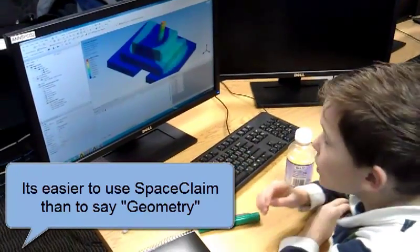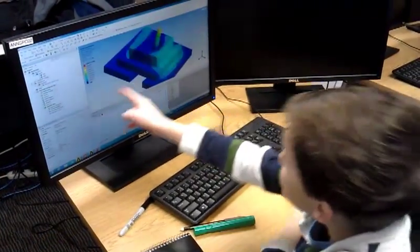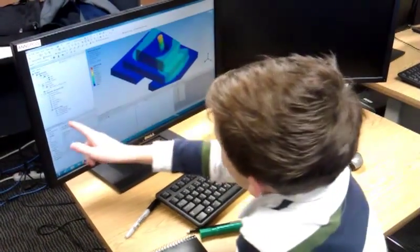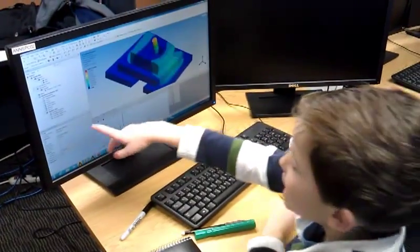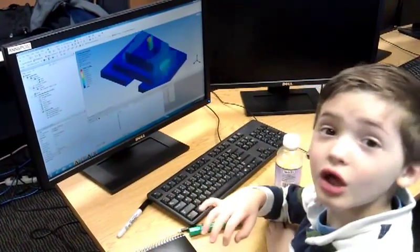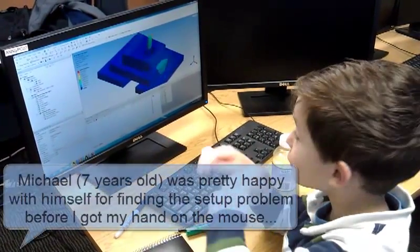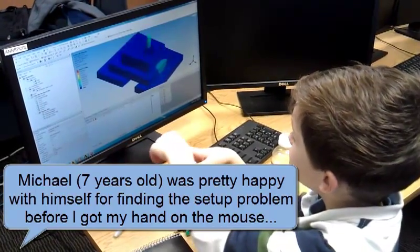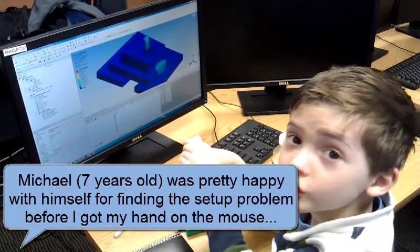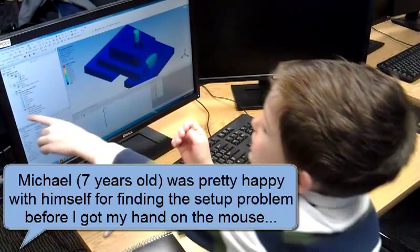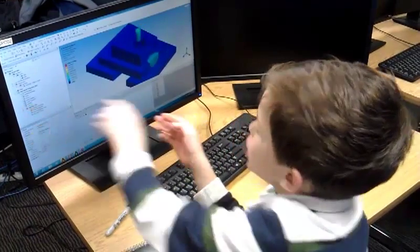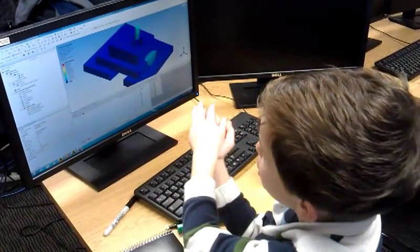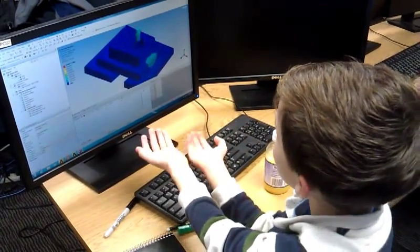And then when we were trying to make it move like this, it wouldn't move. So my dad tried to fix it and make it all stuff and try to fix it to see if it would do something. And then I spotted a question mark there, and so we fixed that and then it moved like this.